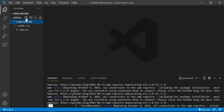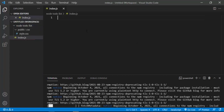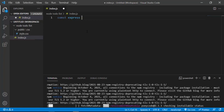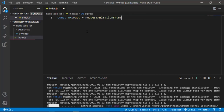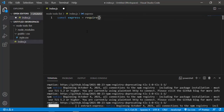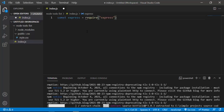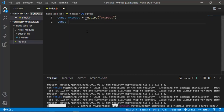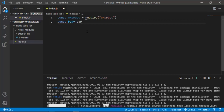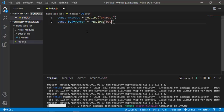Until MongoDB Compass opens, we'll set up our Express.js file. Inside the to-do list folder, I'm going to create our index.js file. Here I'll set up express by saying const express = require('express'), then const bodyParser = require('body-parser'), and const mongoose = require('mongoose').